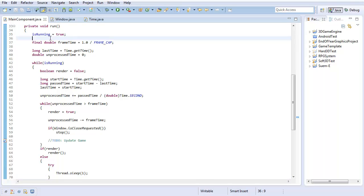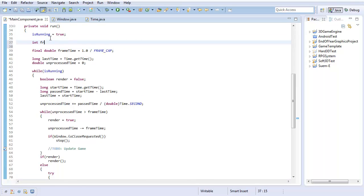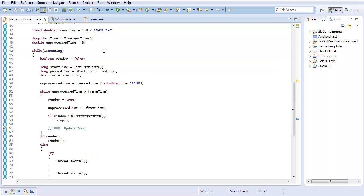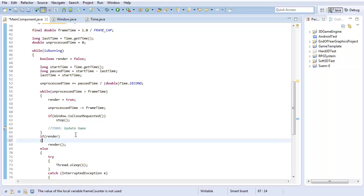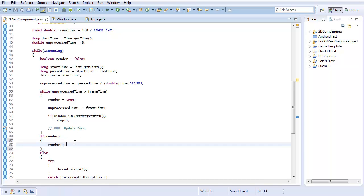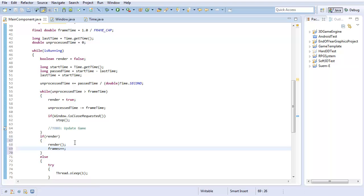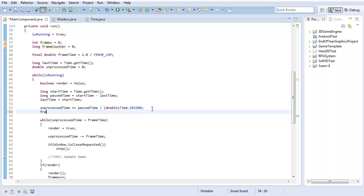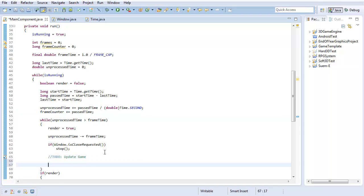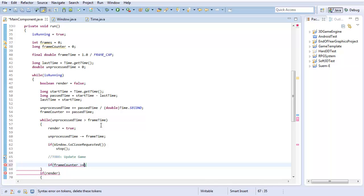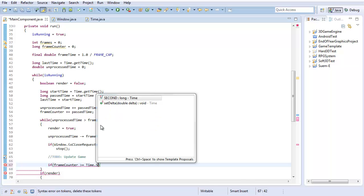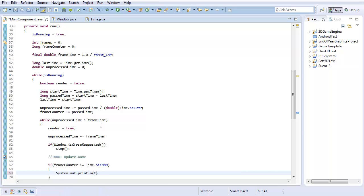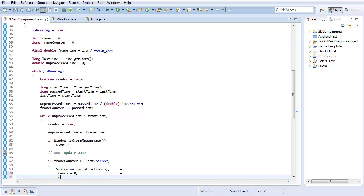As sort of a finishing touch, I'm going to add an FPS counter. So I'm going to create an int frames zero, and I'm going to create a variable called frameCounter, which also equals zero. Now what I'm going to do here is, every time I render, I'm going to increase the amount of frames in my frameCount. And where I'm updating the unprocessed times, I'm going to say frameCounter plus equals pastTime. And what I'm going to do here is, in my unprocessed time update loop, if my frameCounter is greater than or equal to time.second, then I'm just going to system.out.println frames, because that will be the amount of frames that have passed in a single second. Then I'm just going to reset my frames and reset my frameCounter. And that should give me an FPS counter.